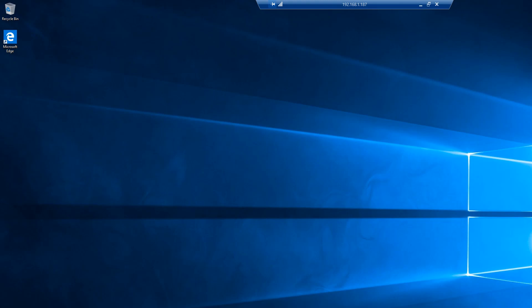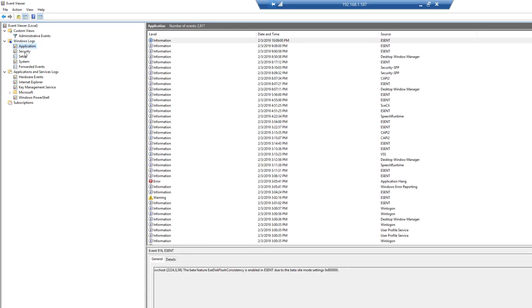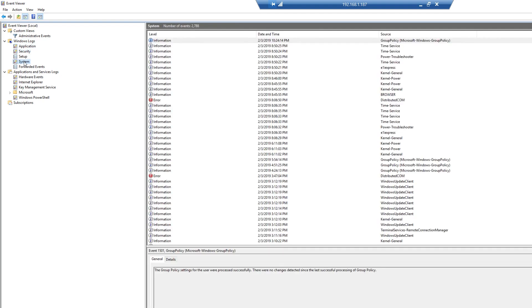If we look at a Windows Event Viewer, we can see that we have our typical application log, security, and system log. These are things that are very familiar to most system admins who have been working since the Windows NT days, Windows 2000 days.